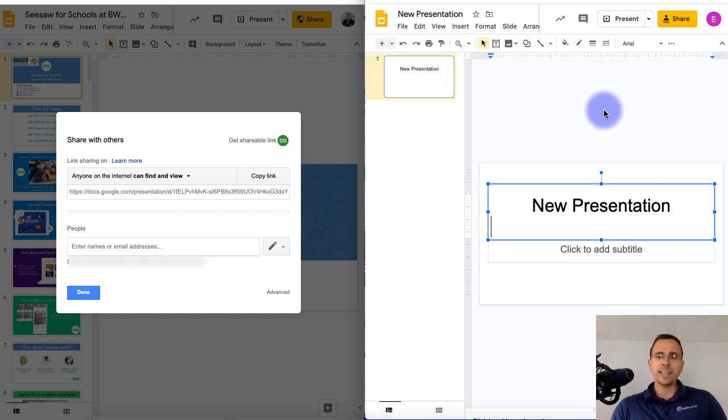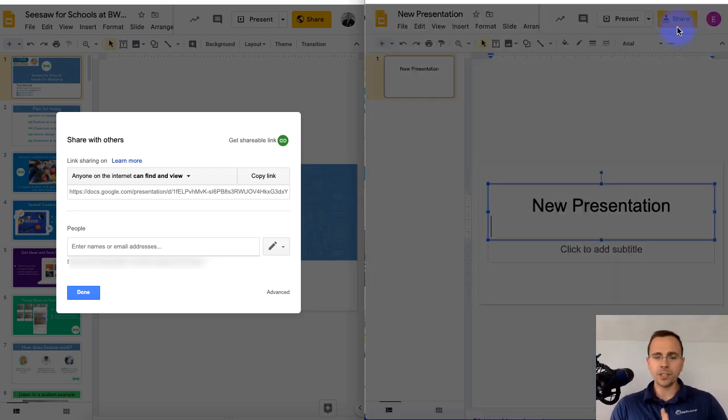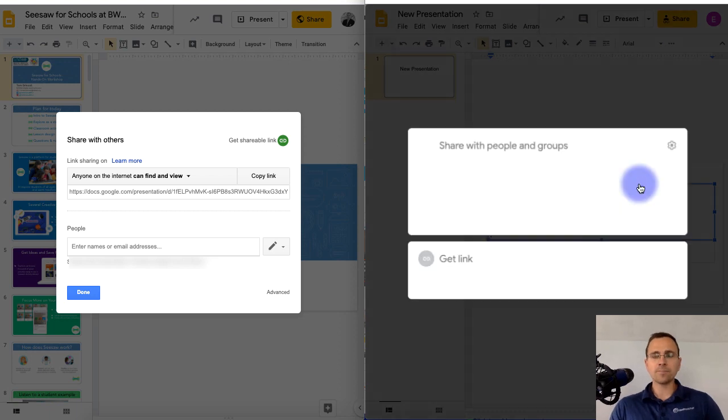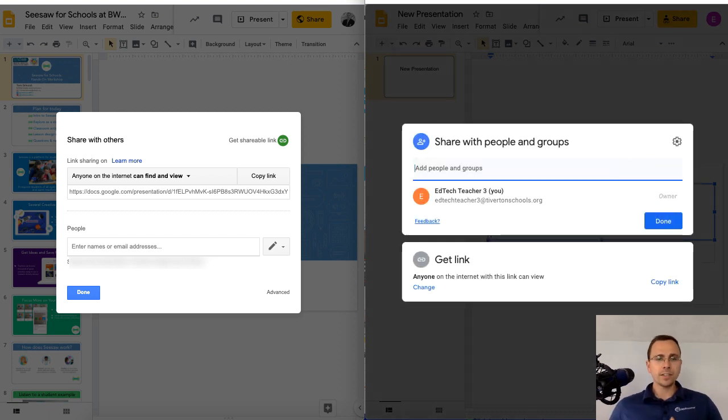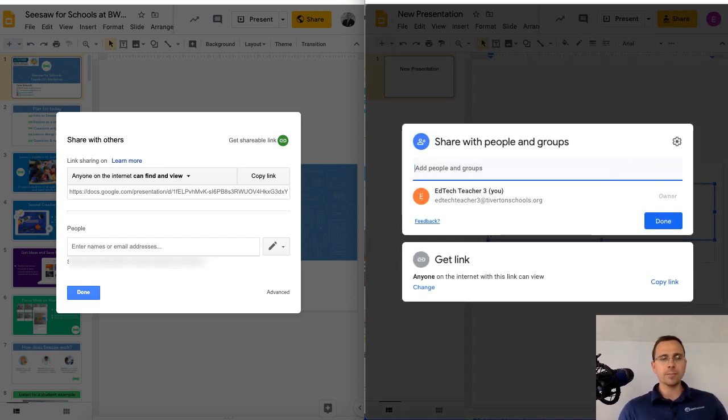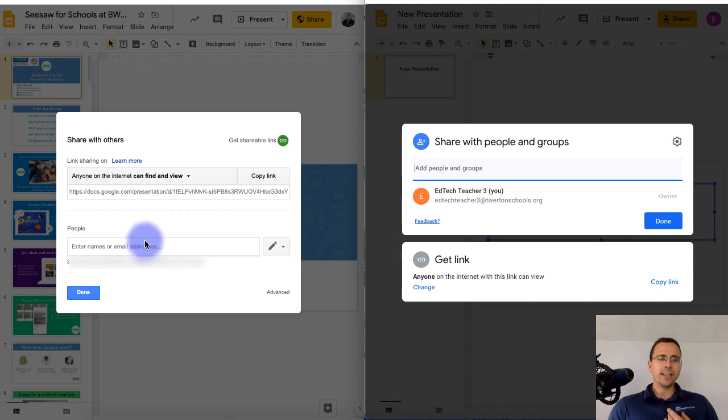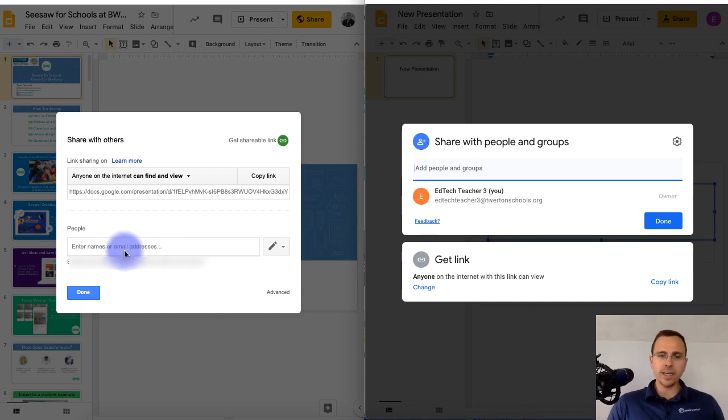On the right side, this is where I'm going to show you the new Share options. So the first thing that you're going to see is that it's kind of flipped, where on the left side, you'll see that you would add the people directly to the document on the bottom.